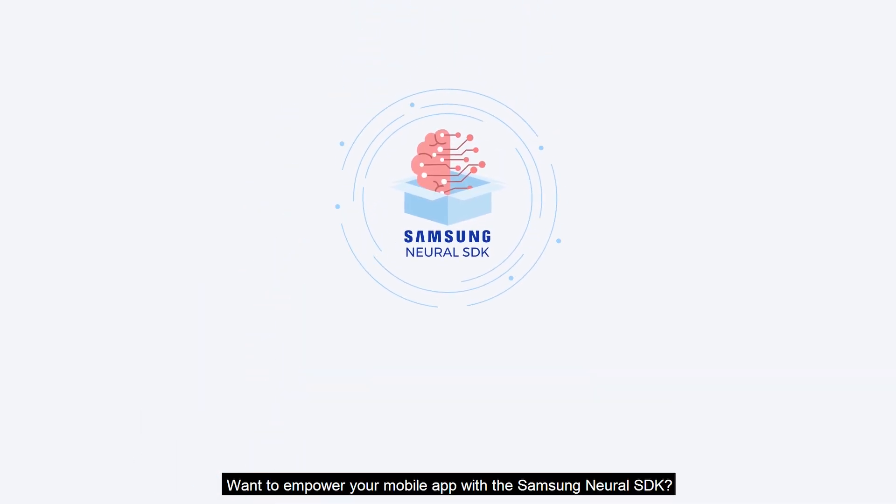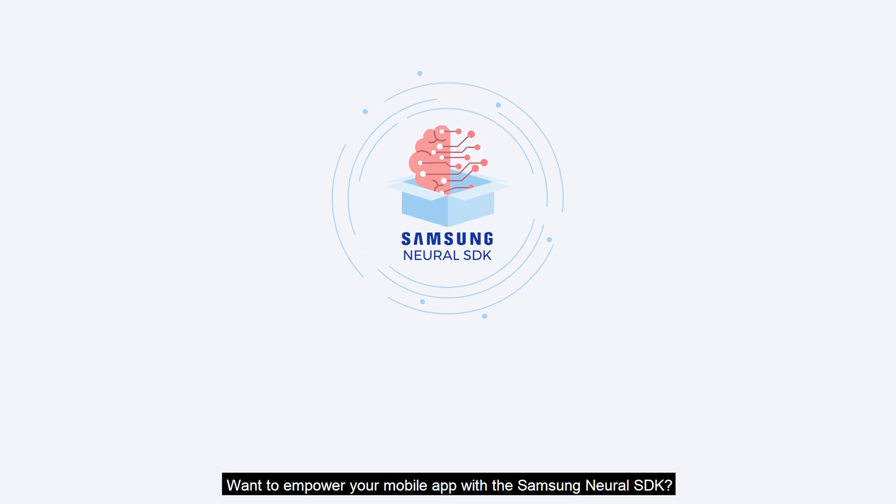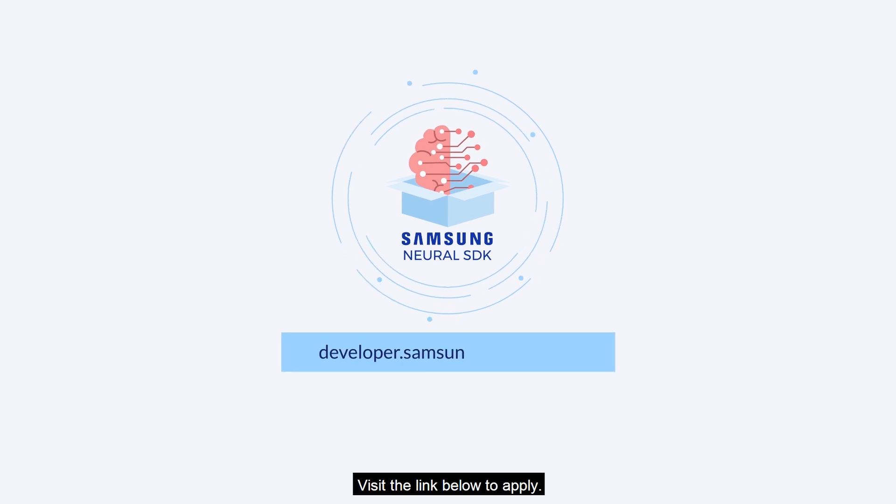Want to empower your mobile app with the Samsung Neural SDK? Visit the link below to apply.